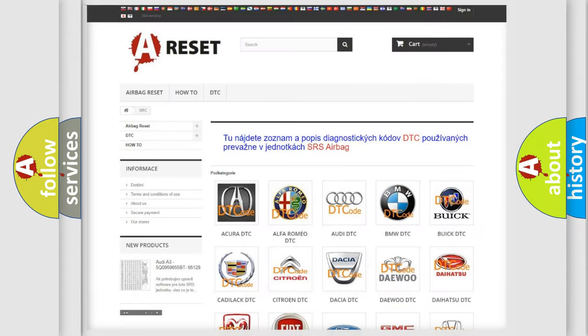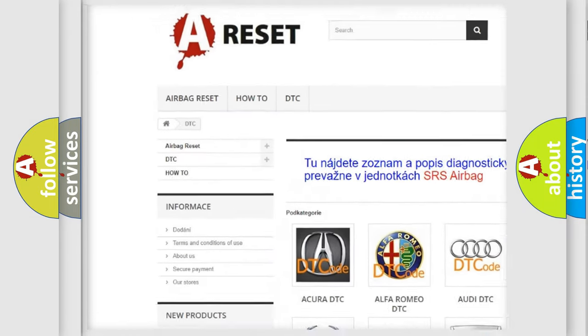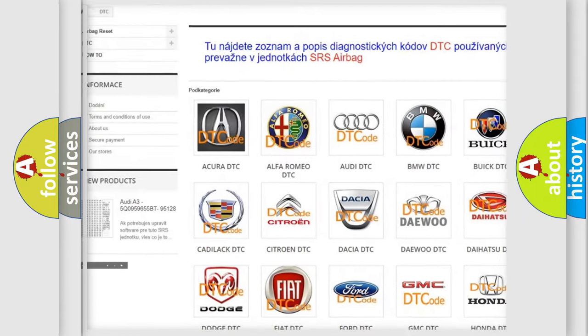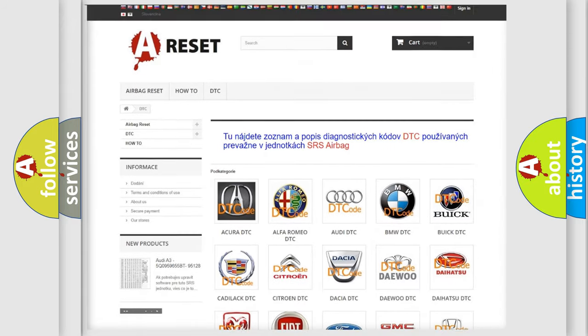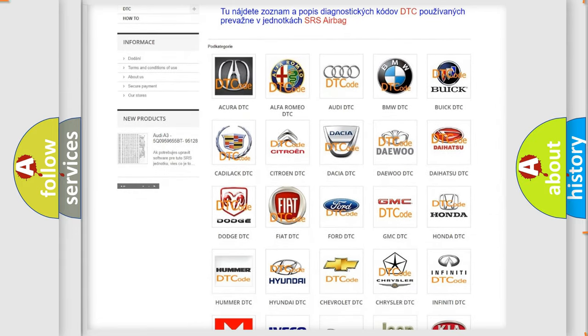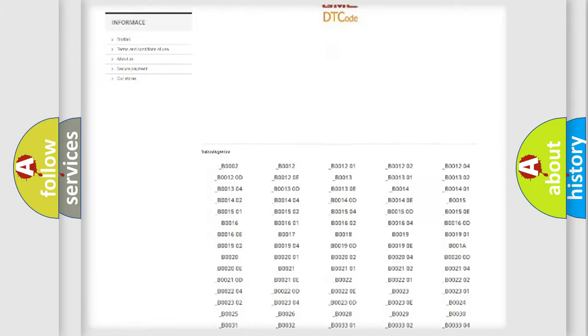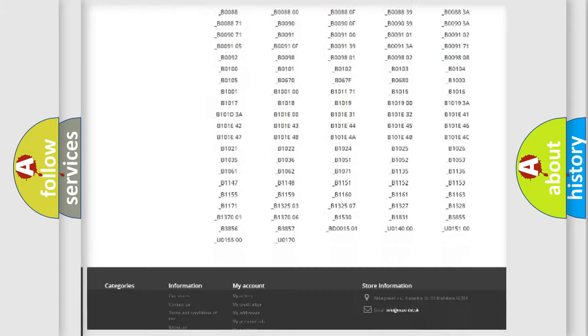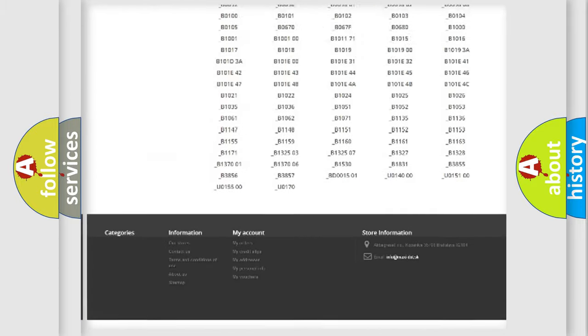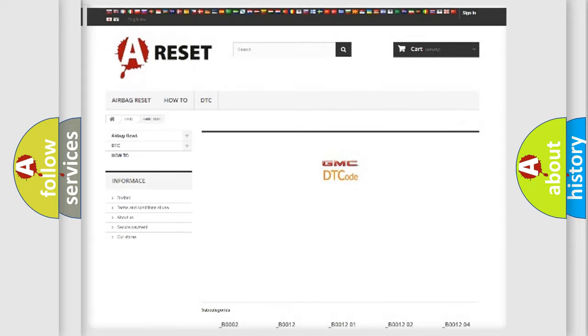Our website airbagreset.sk produces useful videos for you. You do not have to go through the OBD2 protocol anymore to know how to troubleshoot any car breakdown. You will find all the diagnostic codes that can be diagnosed in GMC vehicles.